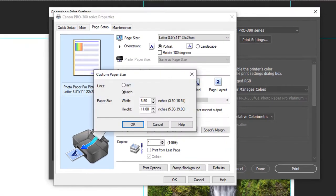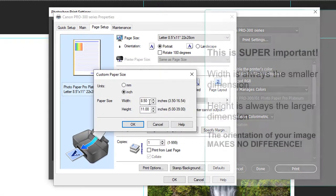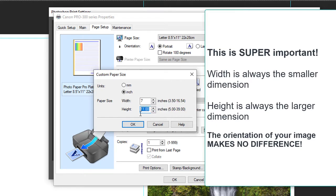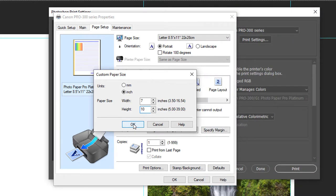Here we're going to define the custom paper size. It's important to note that the width is always the smaller dimension of your card and the height is always the longer dimension of your card. The orientation of the image on your card layout makes no difference.